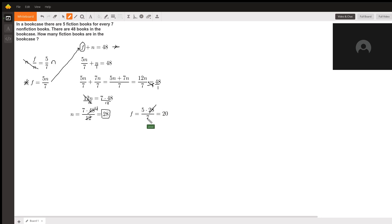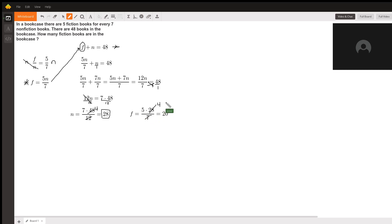Again here, if you don't have a calculator, 28 and 7—28 is 4 times 7—so when we cross those off we're left with a 4 on top. So f equals 5 times 4, which is 20. In total there are 28 nonfiction books and 20 fiction books.